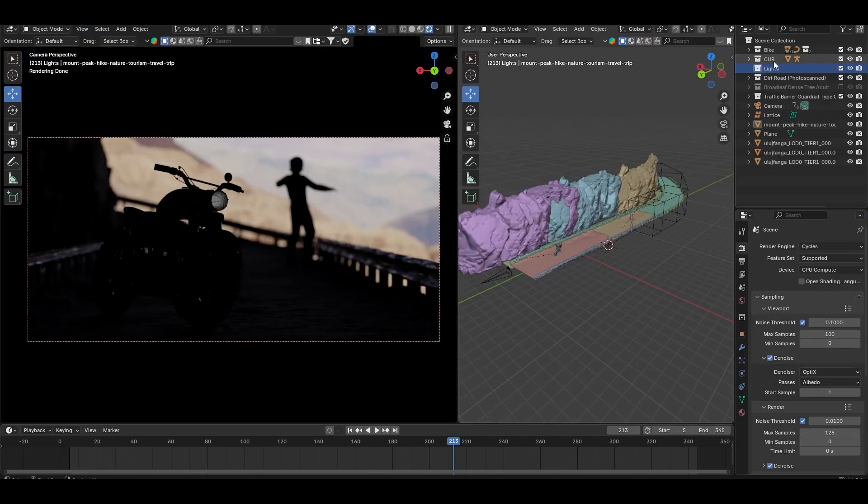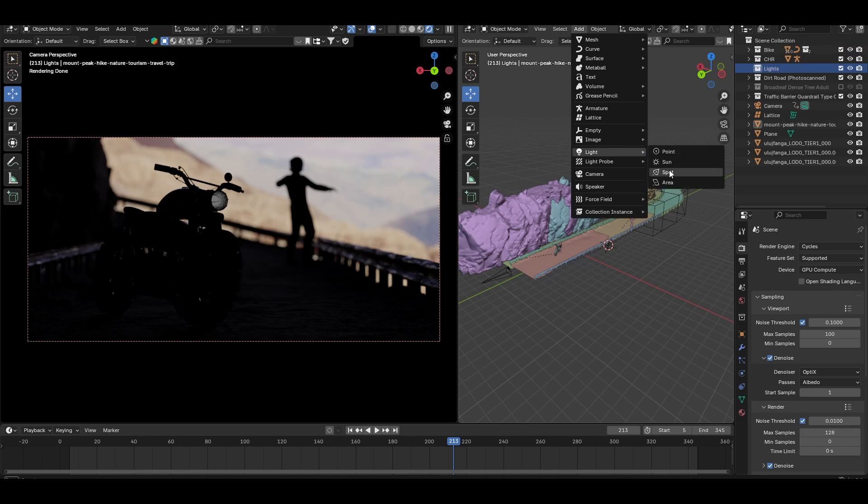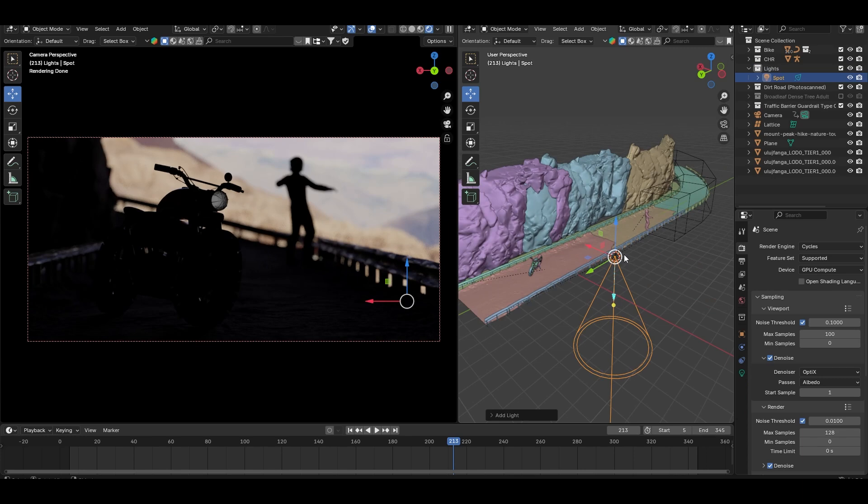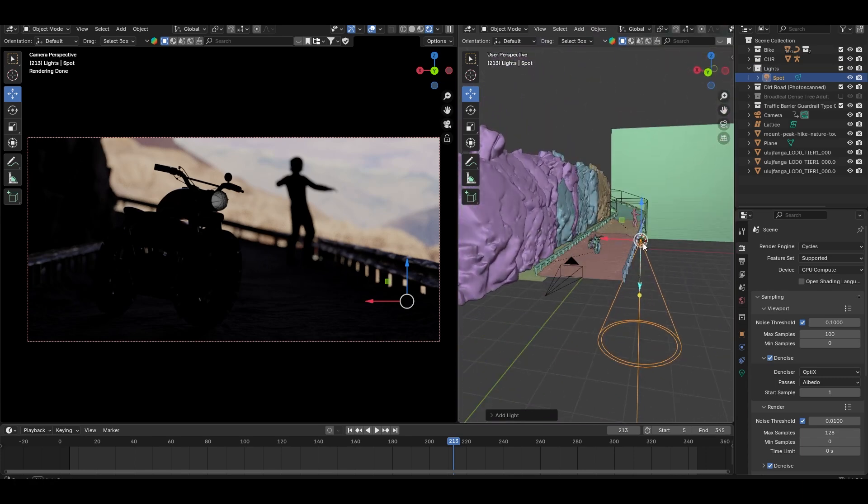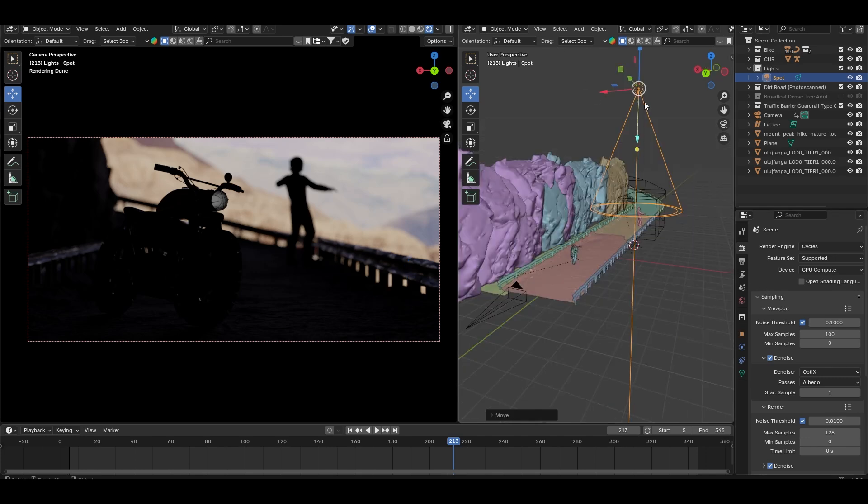The default sunlight in Blender works fine, but I prefer the spotlight because it gives me more control. Now, setting the direction of the light can be a bit tedious, so here's a trick I use.